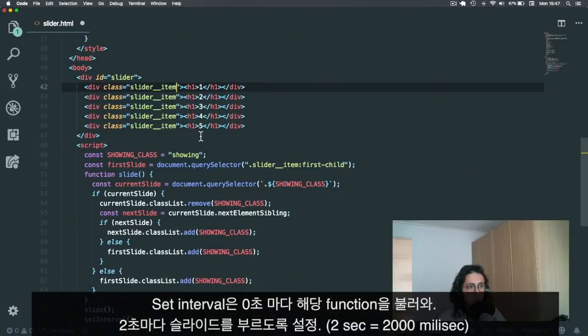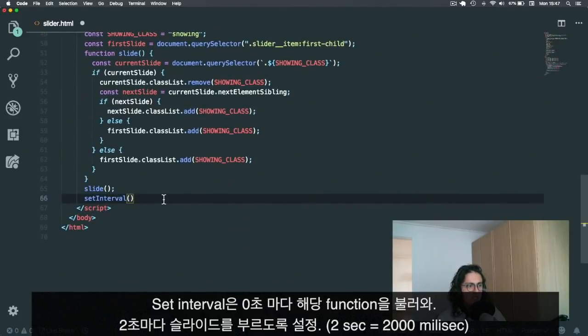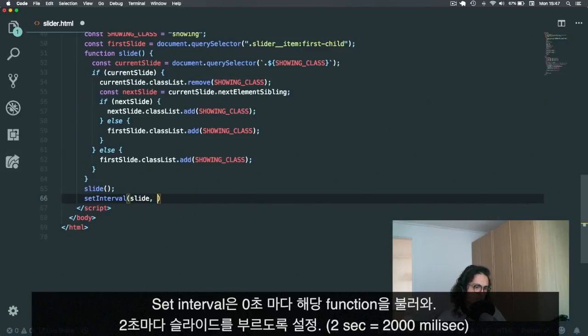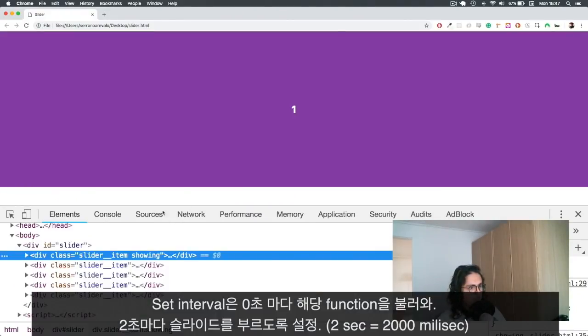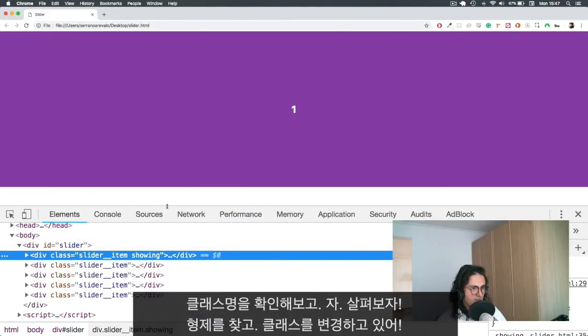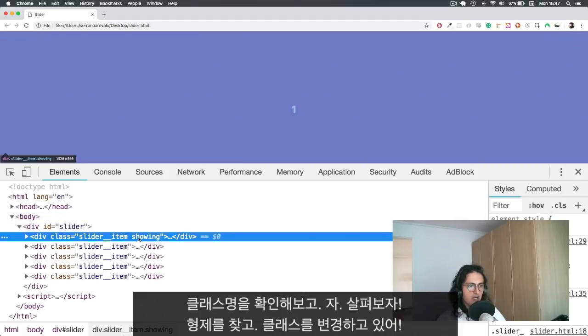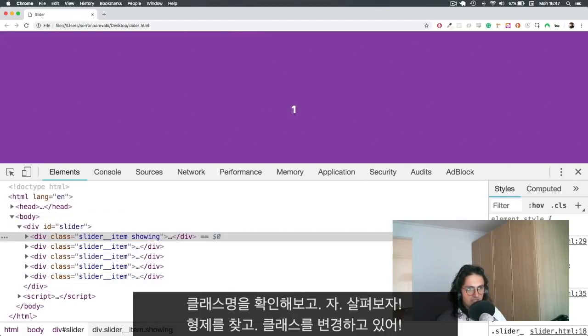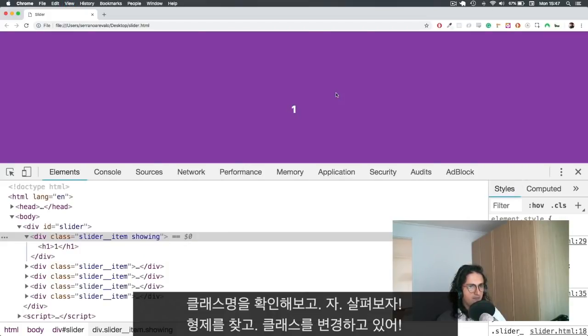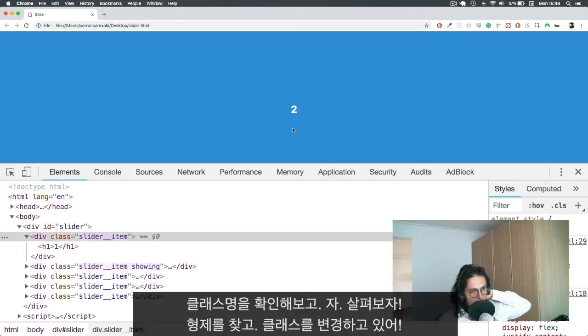When I call the function slide for the first time, what it's going to do is add the showing class to the first slide, which is cool. And then I want to repeat the same process every one second. So I'm going to say call the function slide every two seconds, 2000 milliseconds. And we're good to go. So now let's see if we come here. And now I want you to look at the class names and I want you to look at the number over here when I refresh.